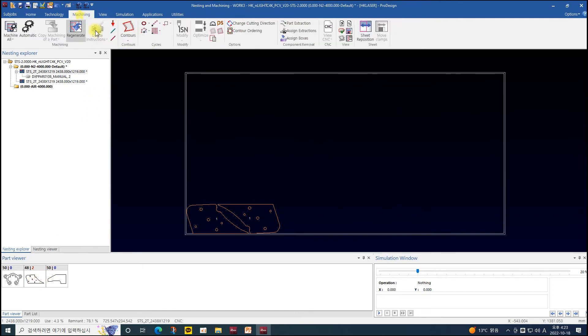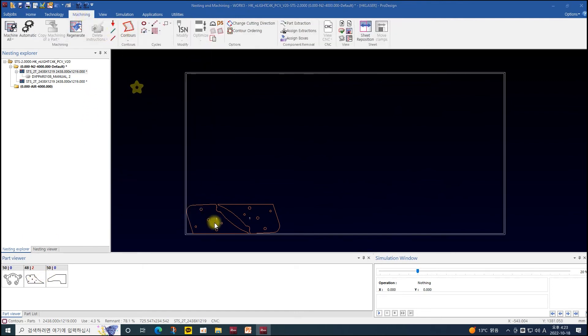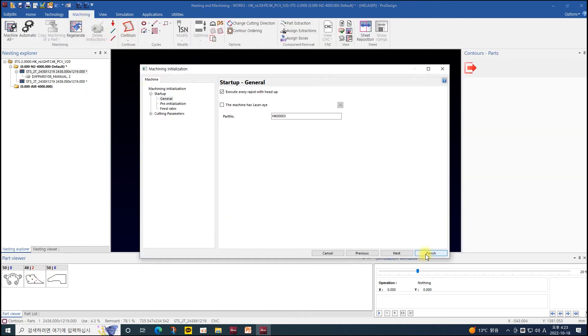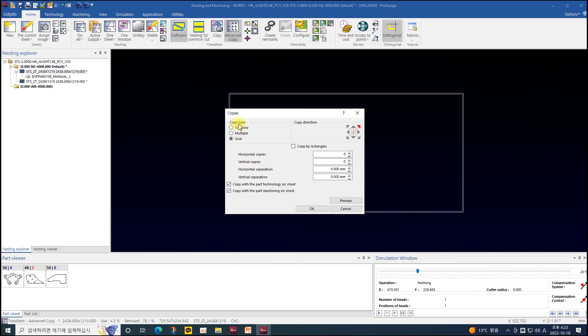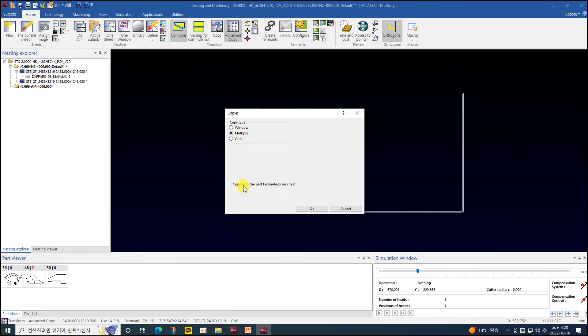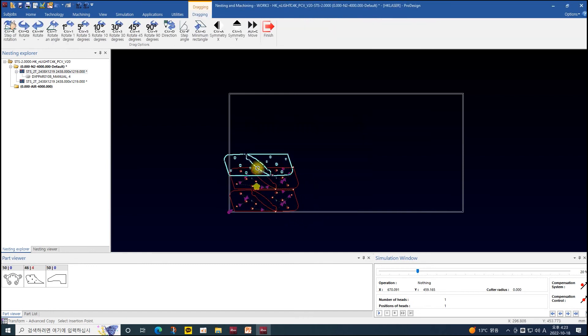For window, multiple, and grid copy, to copy parts with machining together, click both 'copy with the part technology on sheet' and 'copy with the part machining on sheet'.